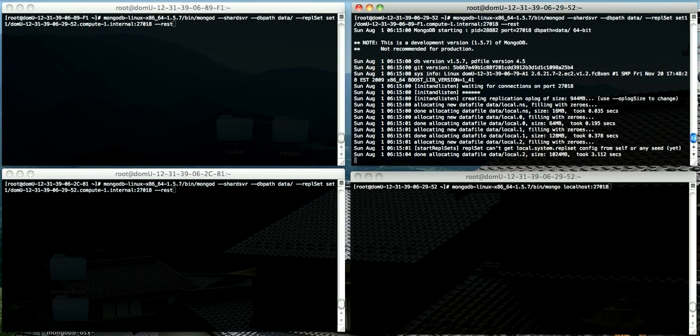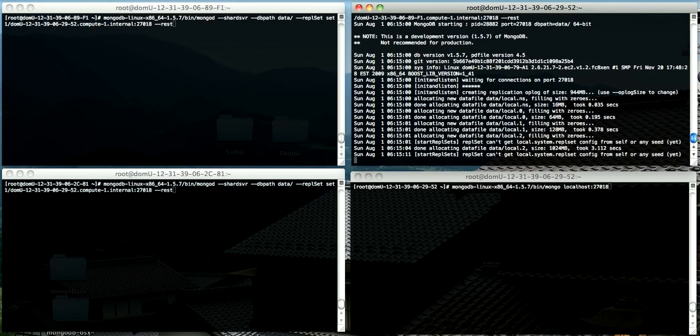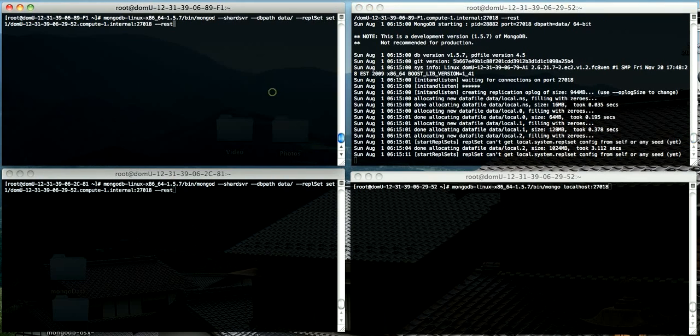Then it will sit and wait for the second member of the set. You have to have at least two members in any set before they become available.